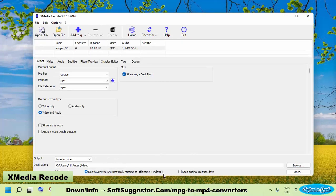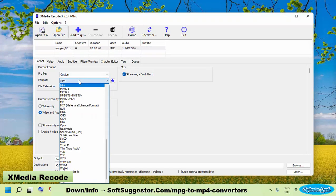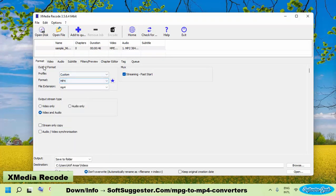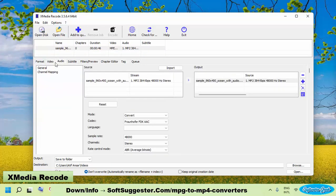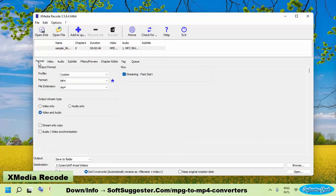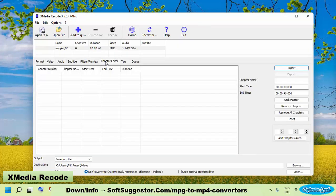To convert MPG to MP4, add MPG videos and choose MP4. If you wish to reduce the video size, you can decrease resolution size, frame rate, bitrate and customize other parameters.